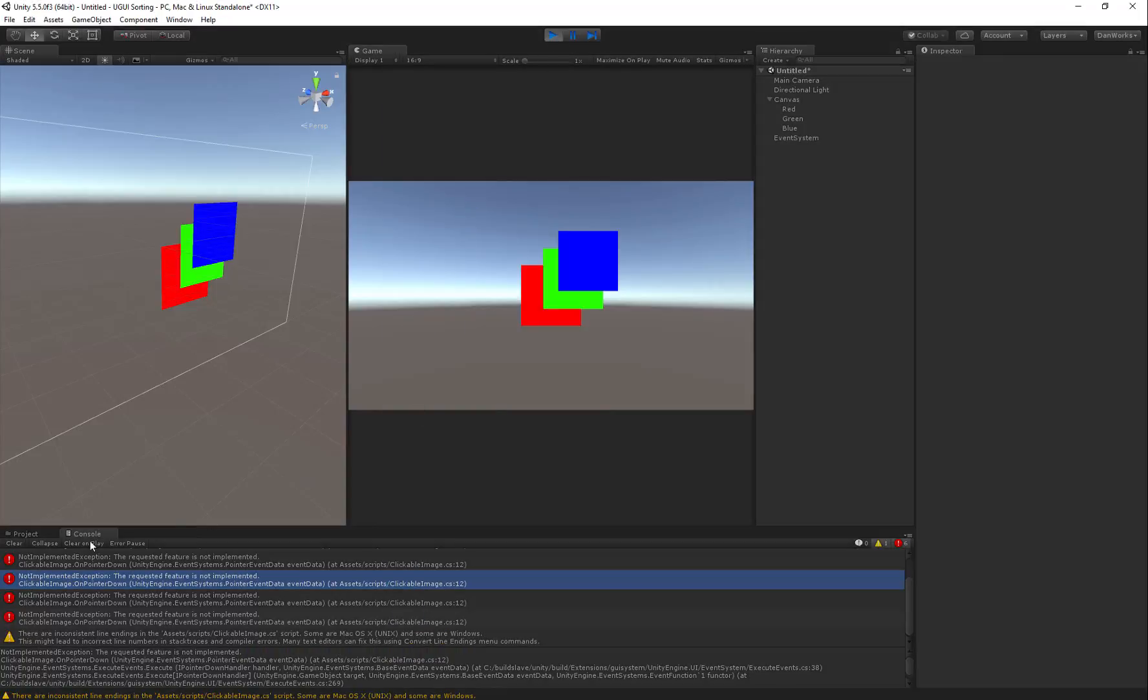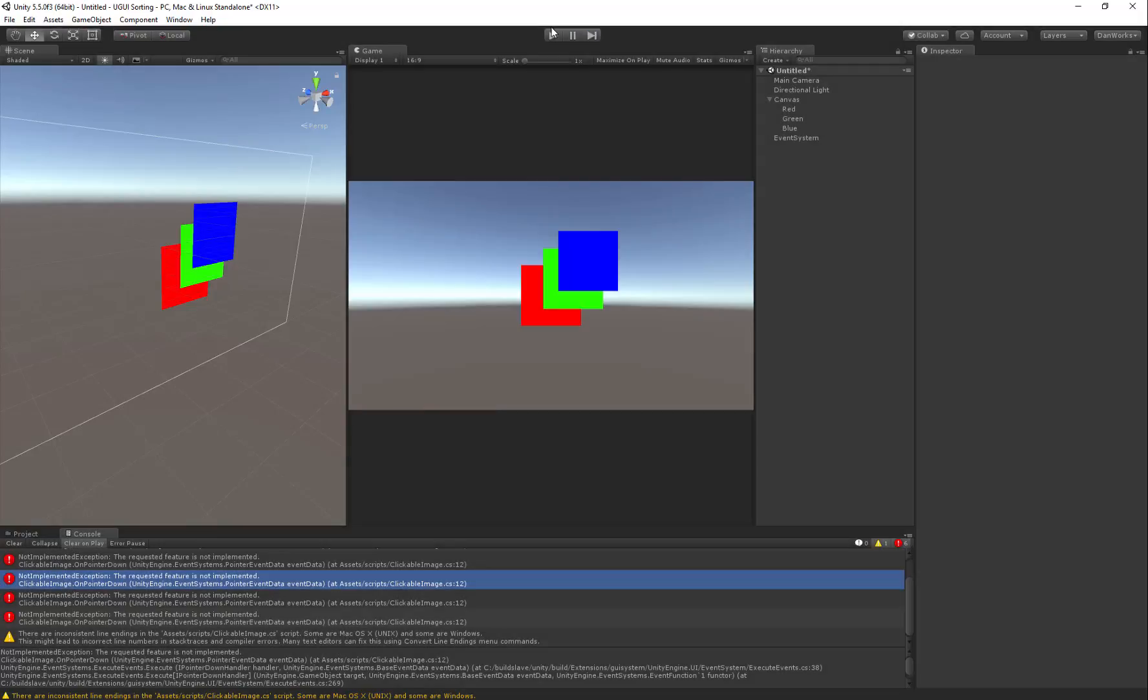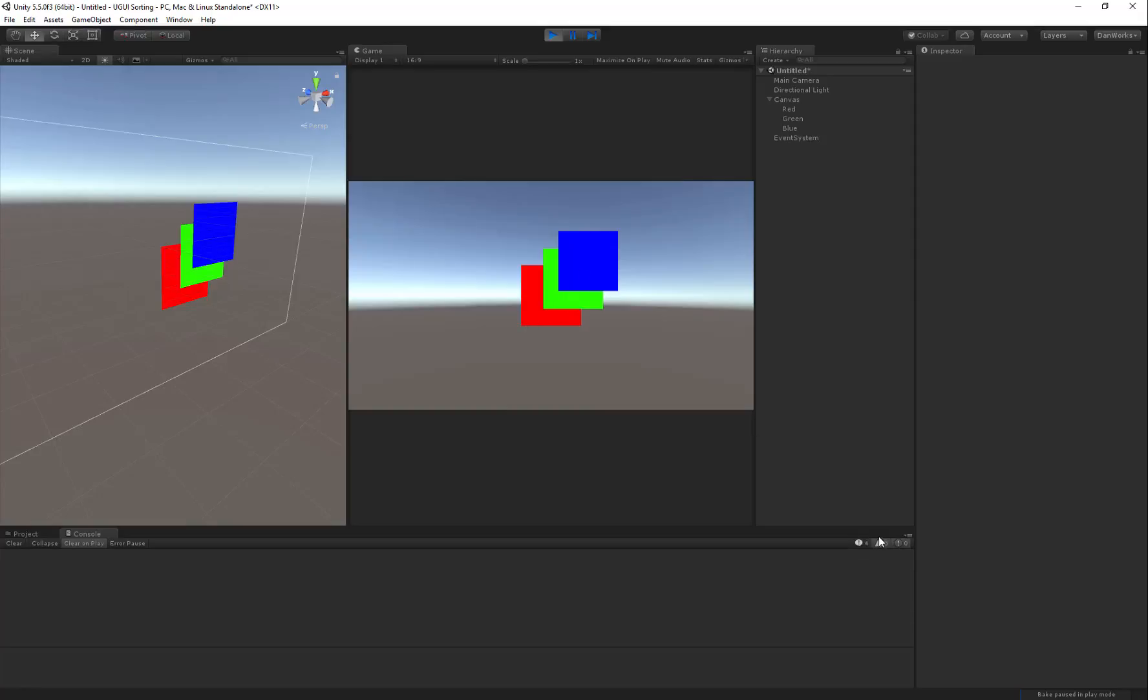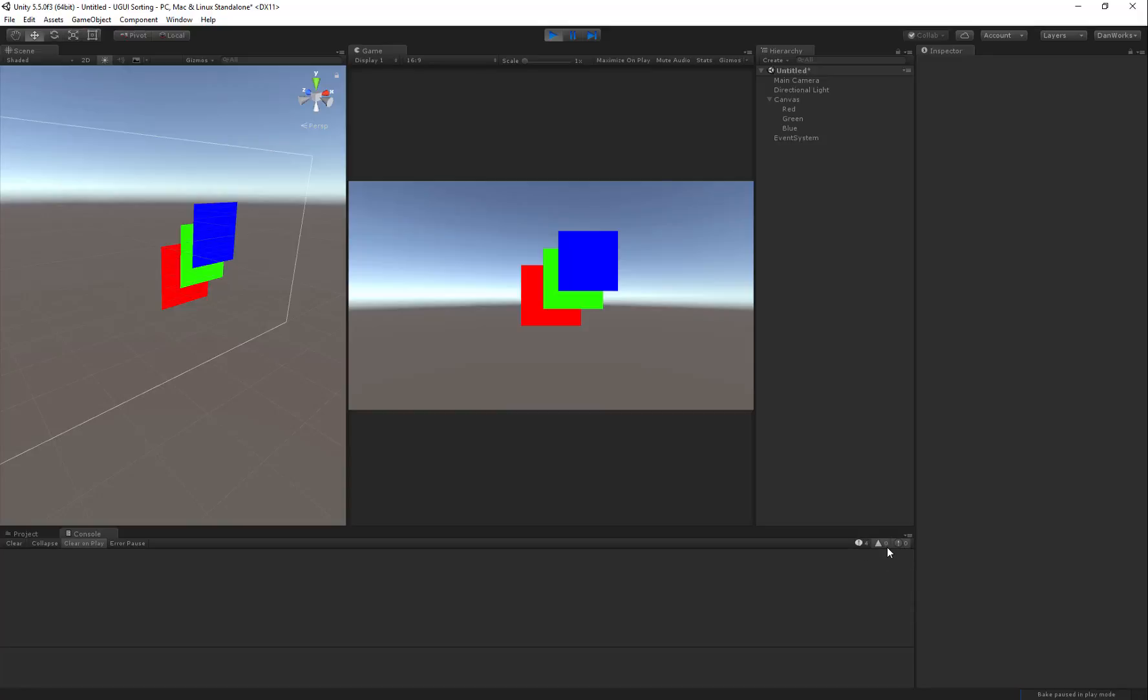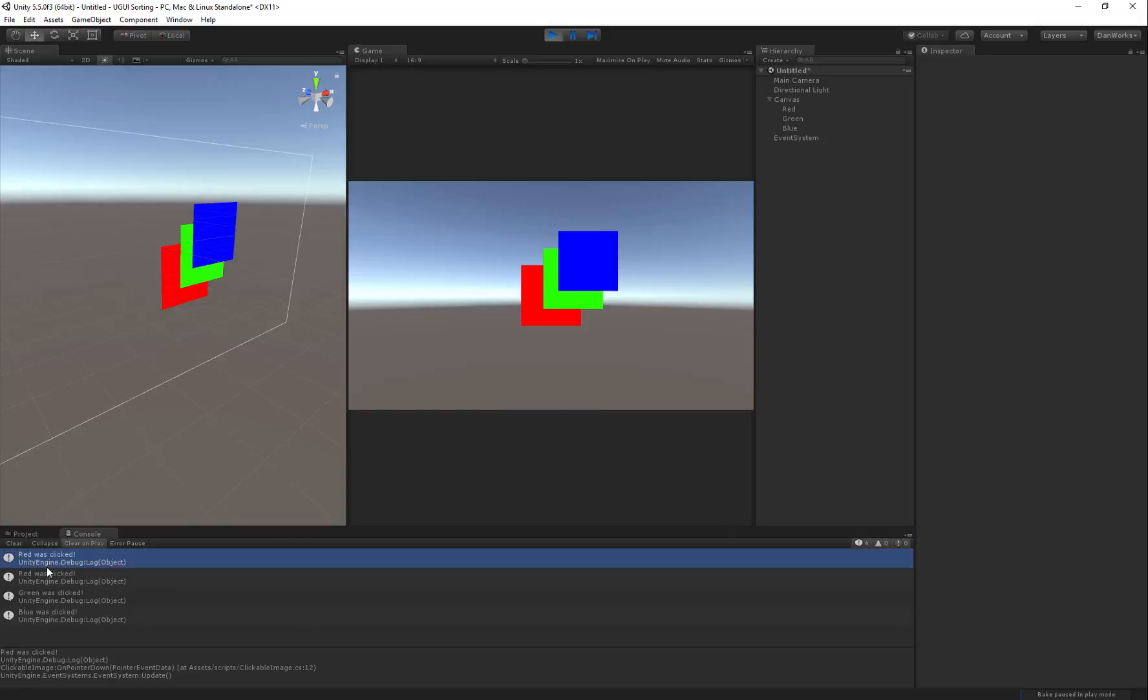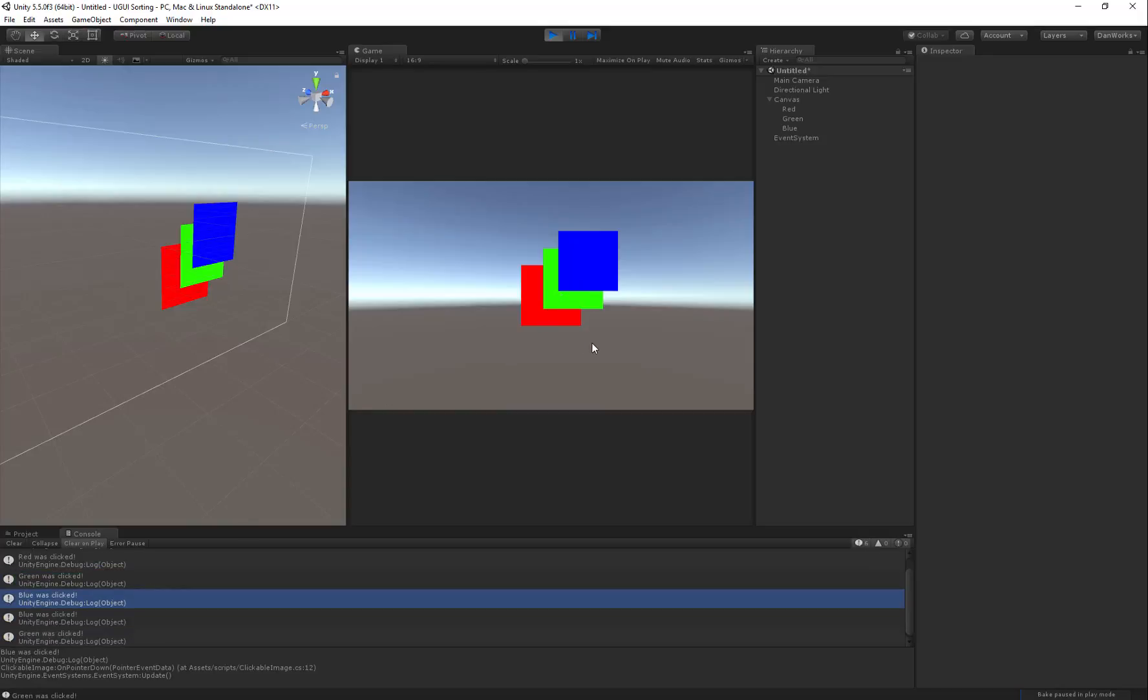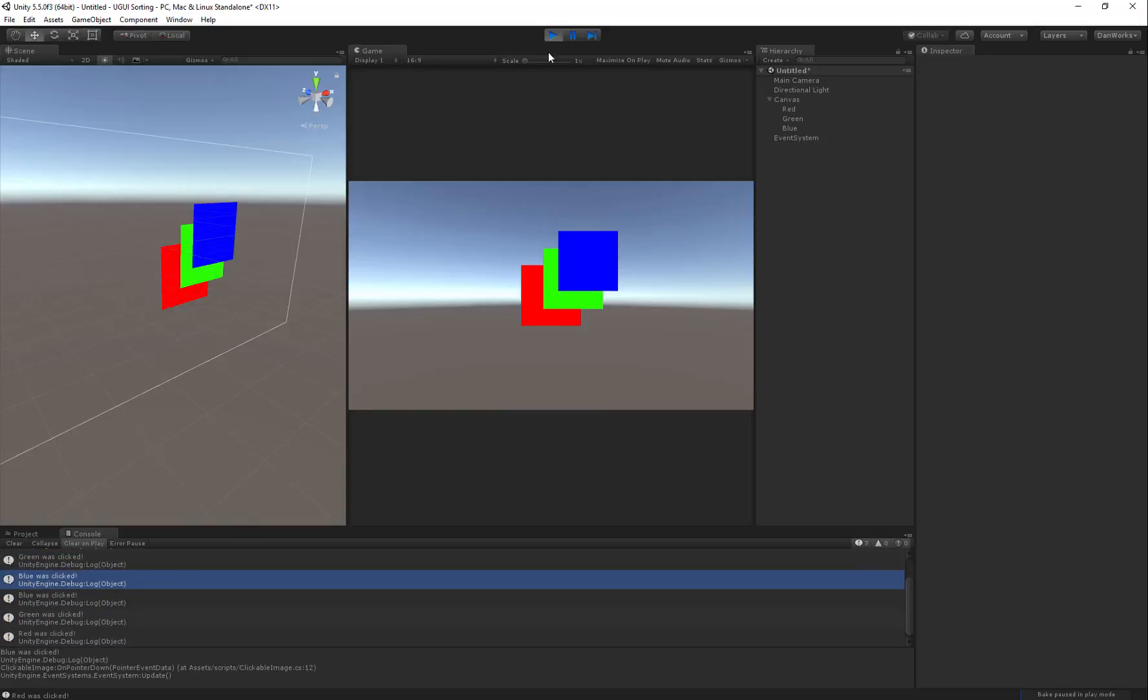GameObject.name. Now it's going to tell me. I don't have clear on play. I like to set my console up so that it always clears every time I start it. So now, there we go. I didn't have my comments being output. You can turn off your comments or your logs. You can turn off your warnings. You can turn off errors. So this is kind of nice if you want to filter just for errors. I'm going to leave those on so you can see red was clicked, red was clicked, green was clicked, blue was clicked, blue, green, red. Okay.